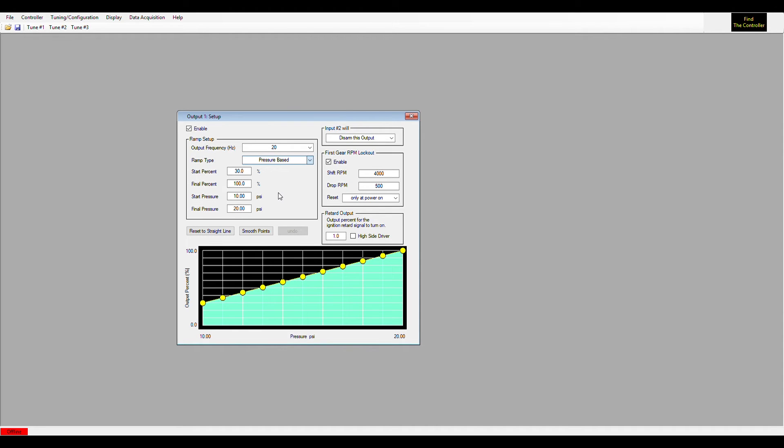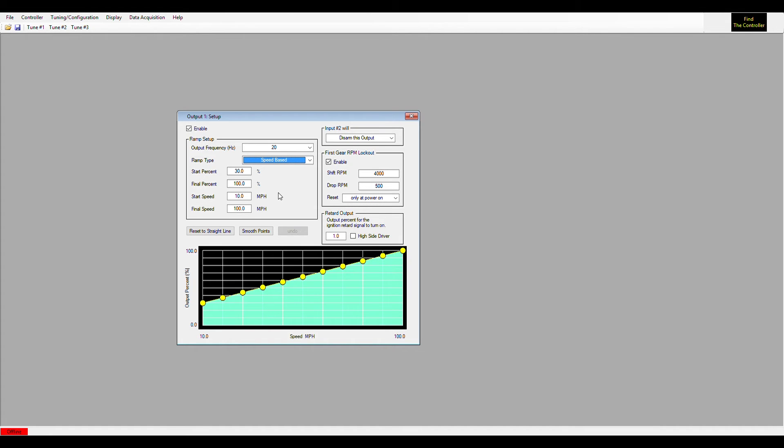Last one would be speed-based. Speed-based is just what it sounds like - you have more nitrous the faster you go. The faster you go, the more nitrous percentage or more nitrous flow you can have. I think that's pretty self-explanatory.